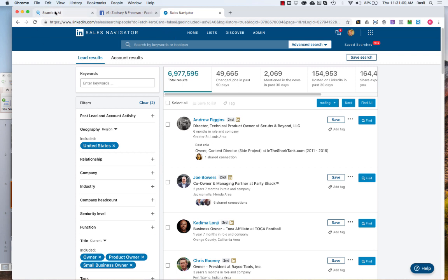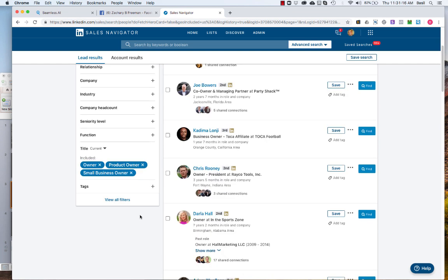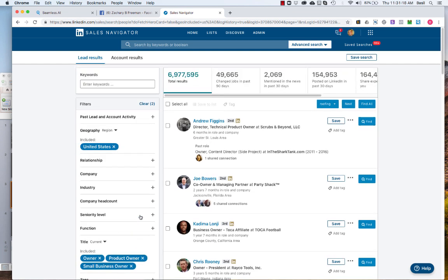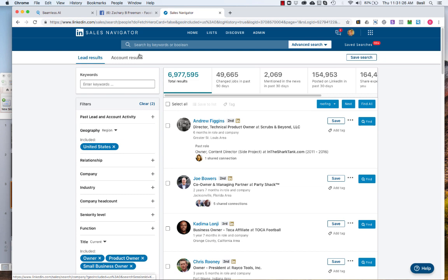I use a program called Seamless AI and you need to have a premium Sales Navigator account. Doesn't matter how many people you have in your network, it doesn't really matter for what we're doing here. You need a LinkedIn account and a premium Navigator account and also a Seamless account. Now Seamless has a Chrome plugin.